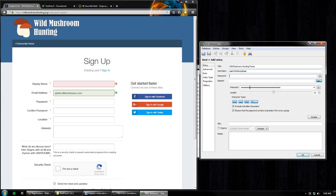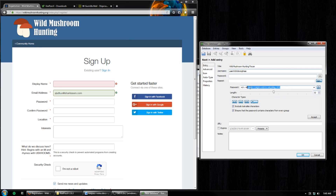First off, we see that the password is already created. We can click this icon that looks like an eye and it shows it to us in plain text. The length is currently 32 characters long — that's good. Also the character types it's using: capital letters, lowercase letters, numbers, and special characters. Now if we were to uncheck special characters, notice the password changes and there are no more special characters. But usually we want special characters, so I'll keep that button pressed.